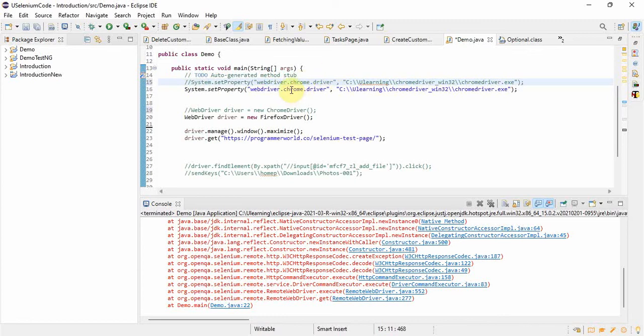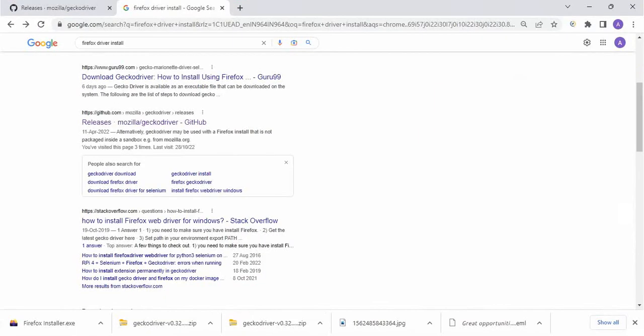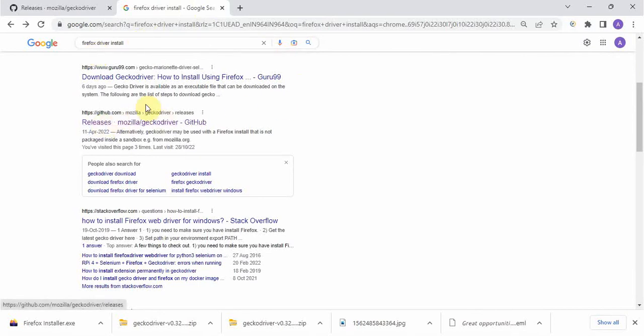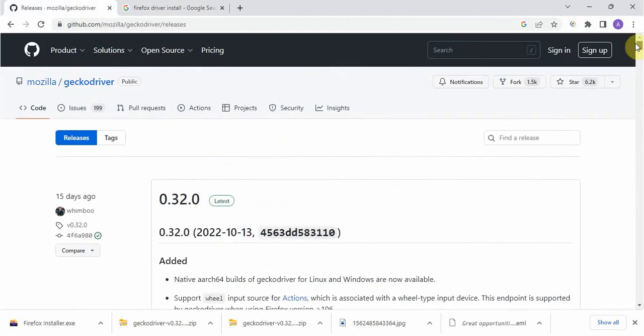Now we will do the same thing again. Firefox driver name is Gecko driver, so here instead of Chrome we will change it to Gecko. We have to download the Gecko driver from the net, that's again free, it's very easy. Just write Firefox driver install and go to the github.com, that is their official website.